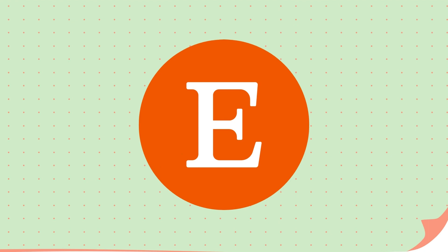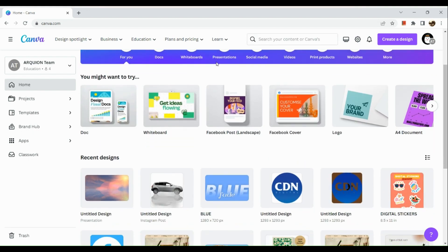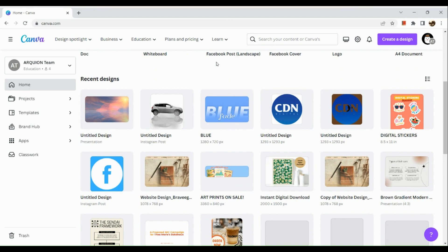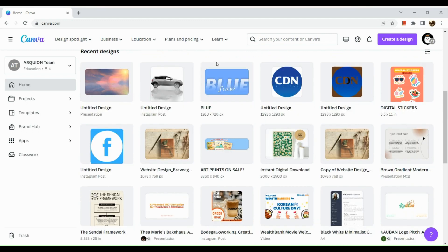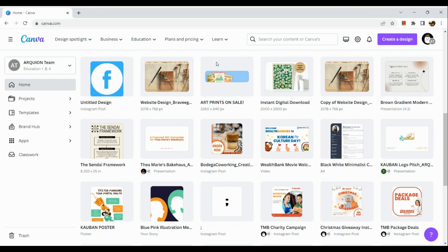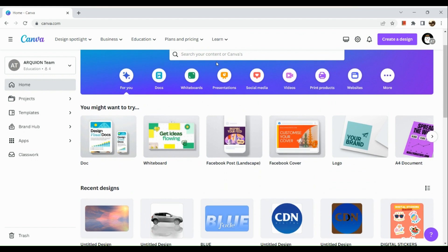First, let's go to Canva. To get started, you just need to sign into your Canva account. Right here you can actually see designs from previous projects like website designs, instant digital downloads, art prints, and even digital stickers that you can sell on Etsy.